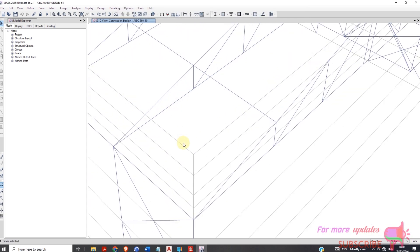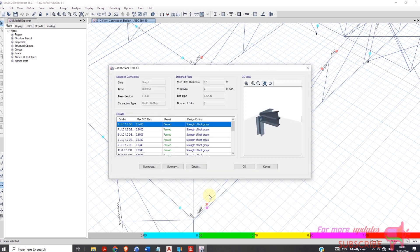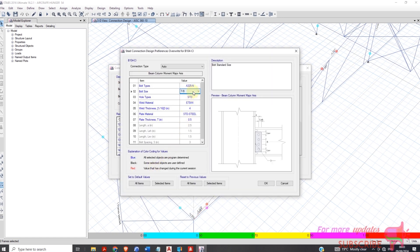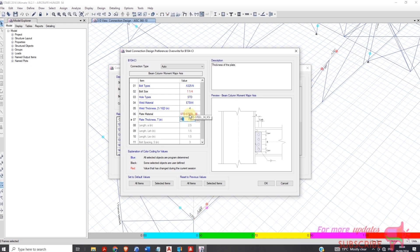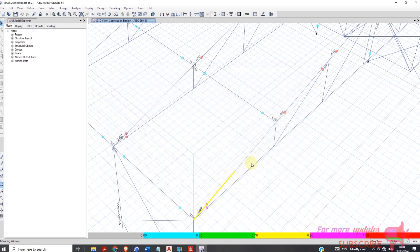Now for this member — let me click and right-click — it is failing in the strength of the bolt group. So I will override it: increase the size of the bolt group, change the plate material, and increase the plate thickness to 1.5 from 0.5. Now you can see all the members are passing.